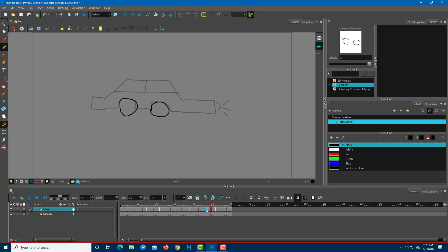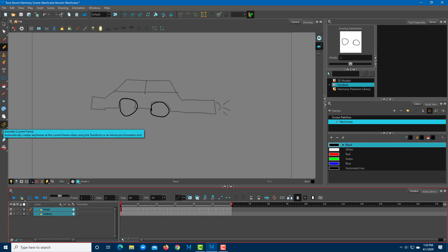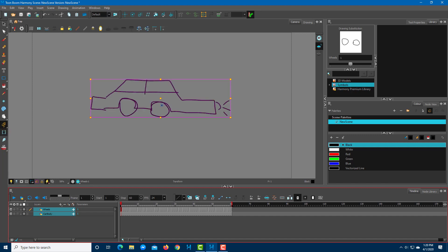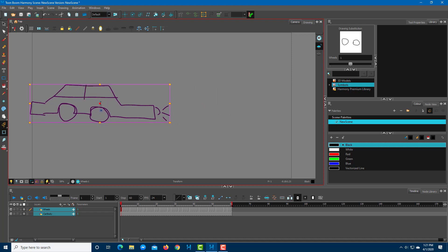Now I want to animate the whole car from left to right — a motion animation. I have to select both of the layers: the wheels and the car body. Make sure that 'animate current frame' is actually turned on. To do a position animation, use the transform tool right here — this lets you select the overall car, and both layers must be selected. I'm going to move the car to the left, which will be the first initial starting position where the car animates from.